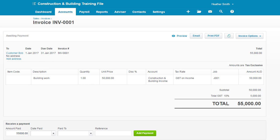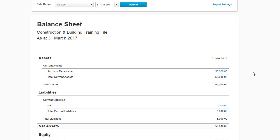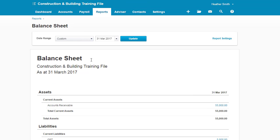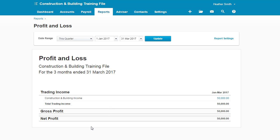So let's come here into the balance sheet. I'm just flicking to the balance sheet so you can see as at 31st of March 2017, the accounts receivable is $55,000 and the GST liability is $5,000. I'm going to click on my profit and loss statement and here my profit and loss statement for the quarter January through to March shows that my income is $50,000.